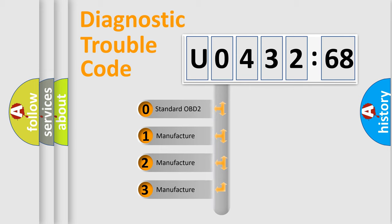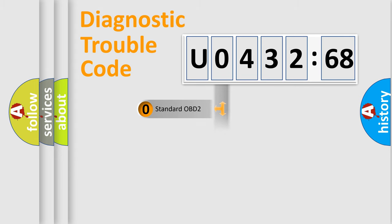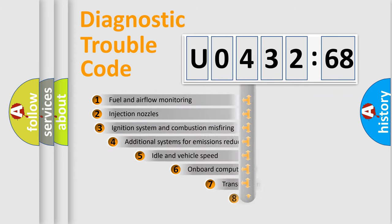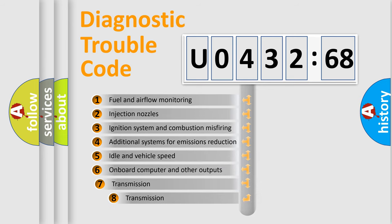If the second character is expressed as zero, it is a standardized error. In the case of numbers 1, 2, or 3, it is a more prestigious expression of the car-specific error.